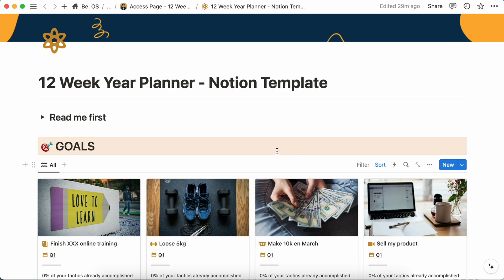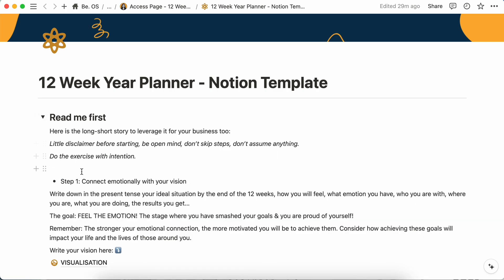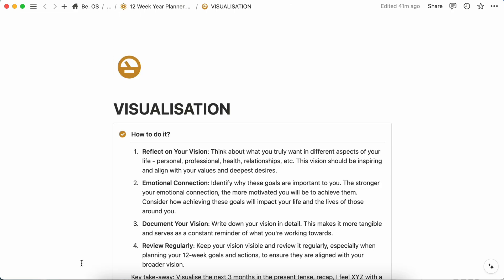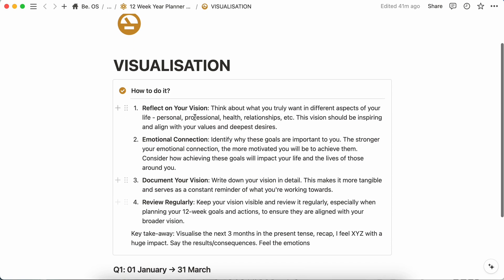So let's start with the read me first. As you may have read already in the 12-week year book, you will have to start with the visualization. You have to connect emotionally with your vision. You will write down in the present tense your vision, what you want to accomplish at the end of the 12-week period and you will have to connect emotionally with it. It's how you will fully commit to your goals.